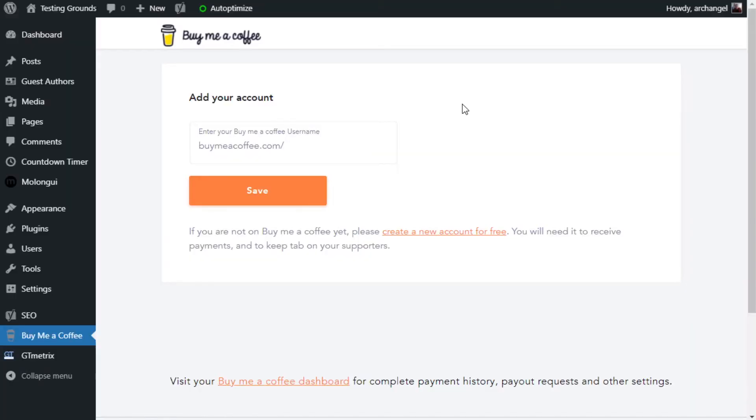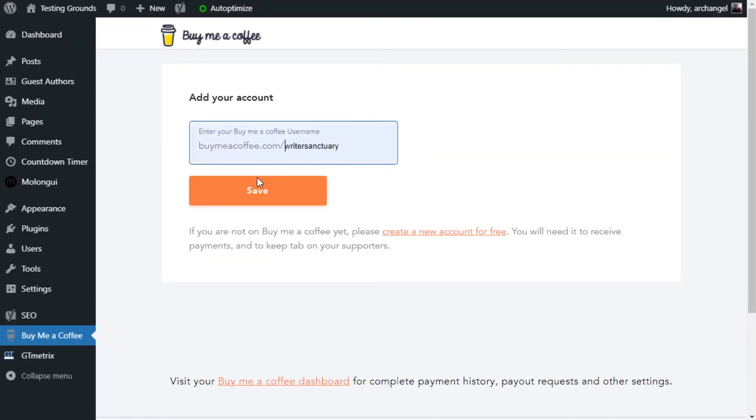Now, immediately this should bring you to the BuyMeACoffee settings in WordPress. From this screen, we just click on the link here, and then we add our BuyMeACoffee username and hit Save.